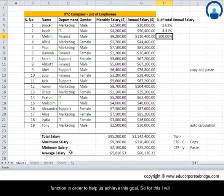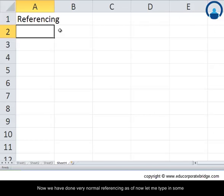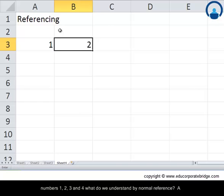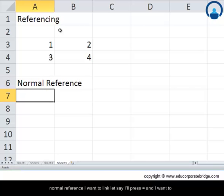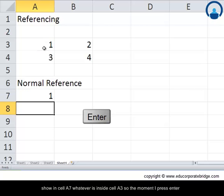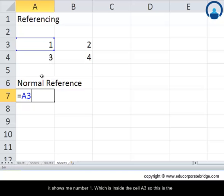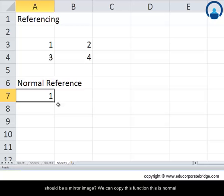Let's see how Excel has designed its functions to help us achieve this goal. I'll take you to Sheet 4 to learn more about referencing. With normal referencing, if I type some numbers and press equals in cell A7 to reference cell A3, pressing Enter shows the number 1 from A3 — a mirror image.